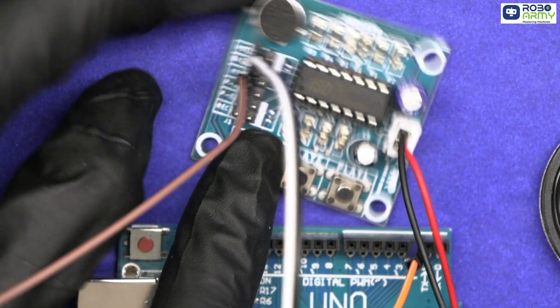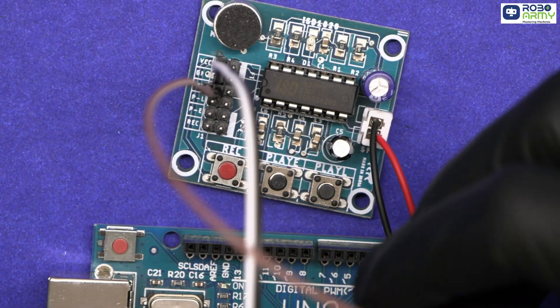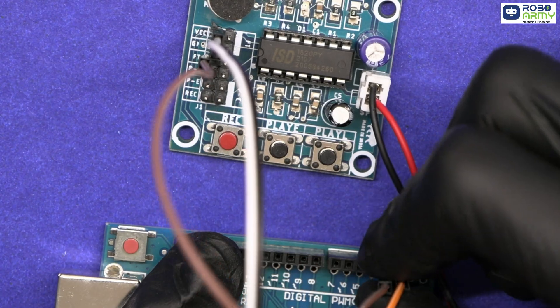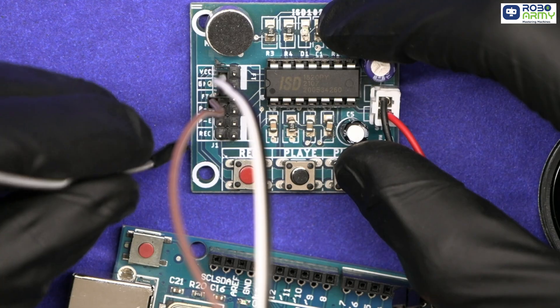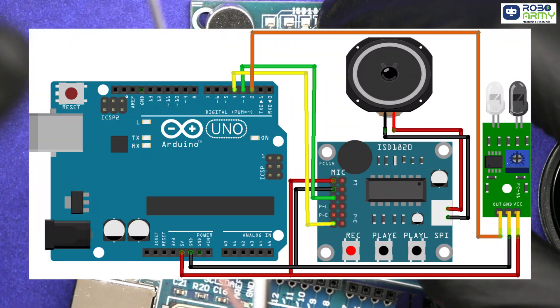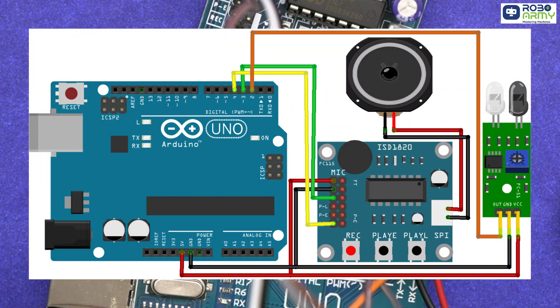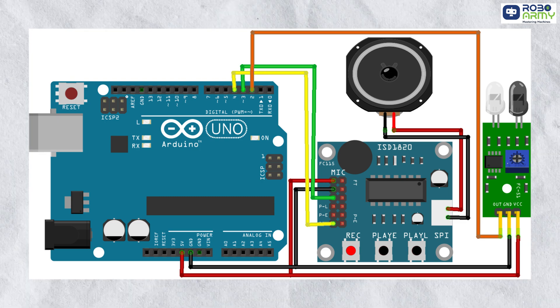The FT pin of the ISD1820 module connects to digital pin 3 on the Arduino, and REC, that is the record pin, to Arduino pin 4. Make sure to double check your connection with the circuit diagram.